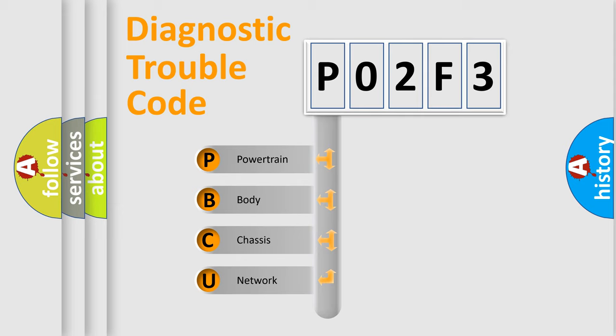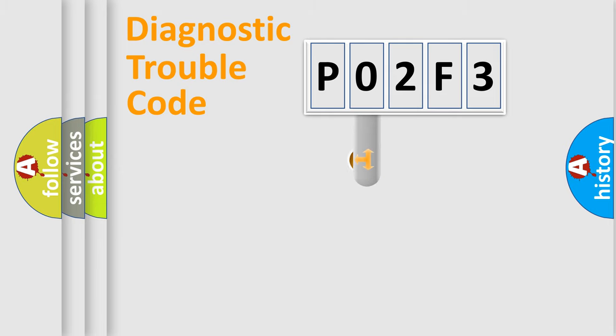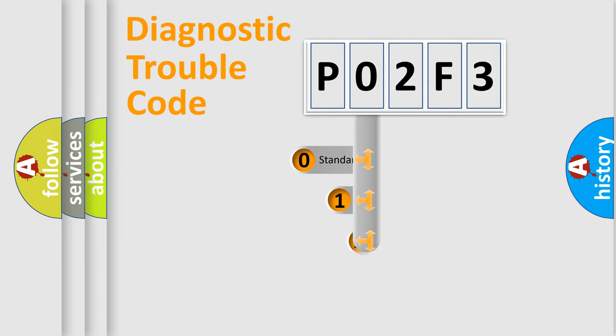We divide the electric system of automobile into four basic units: Powertrain, Body, Chassis, and Network. This distribution is defined in the first character code.